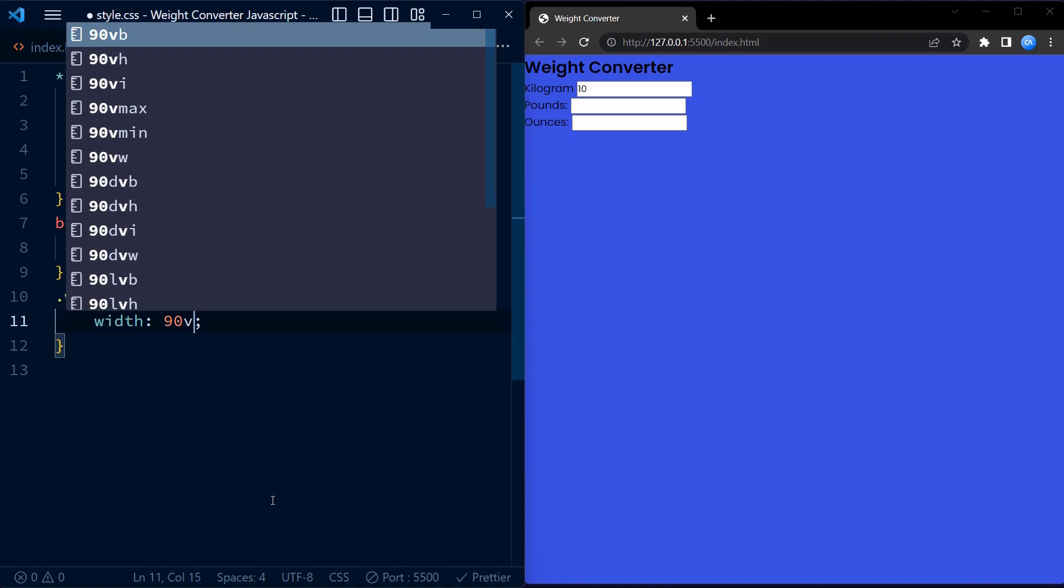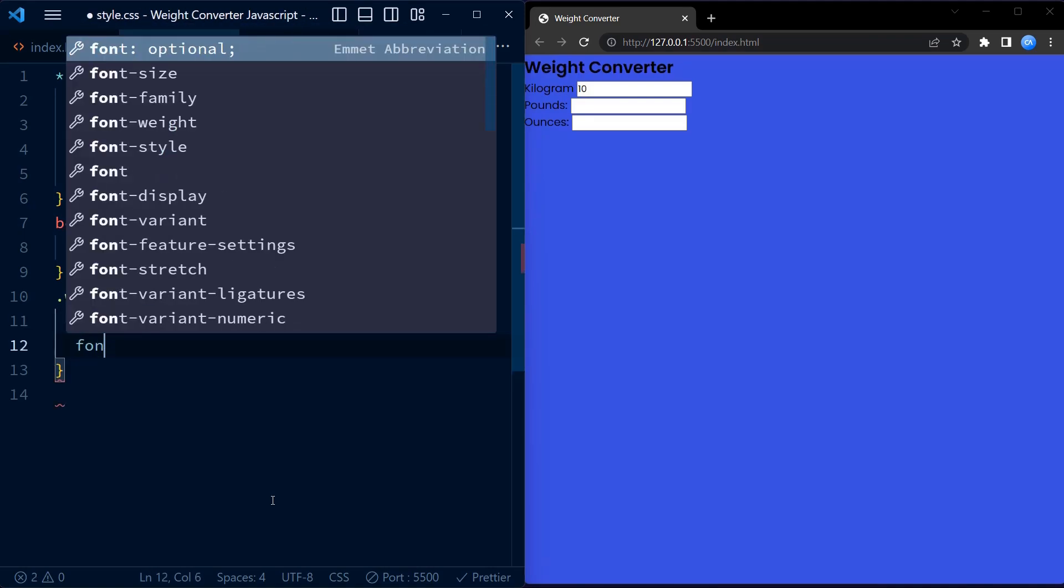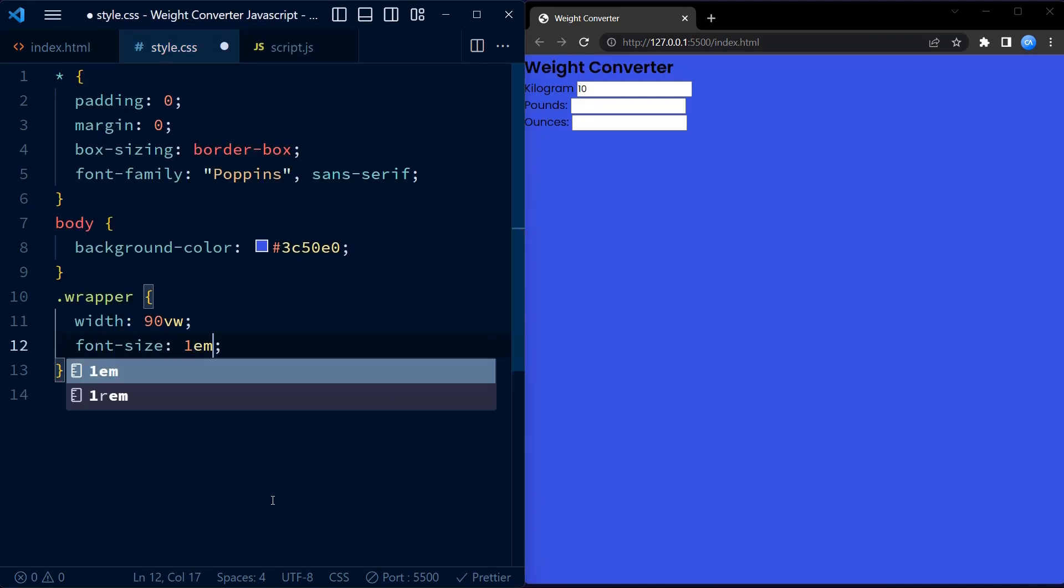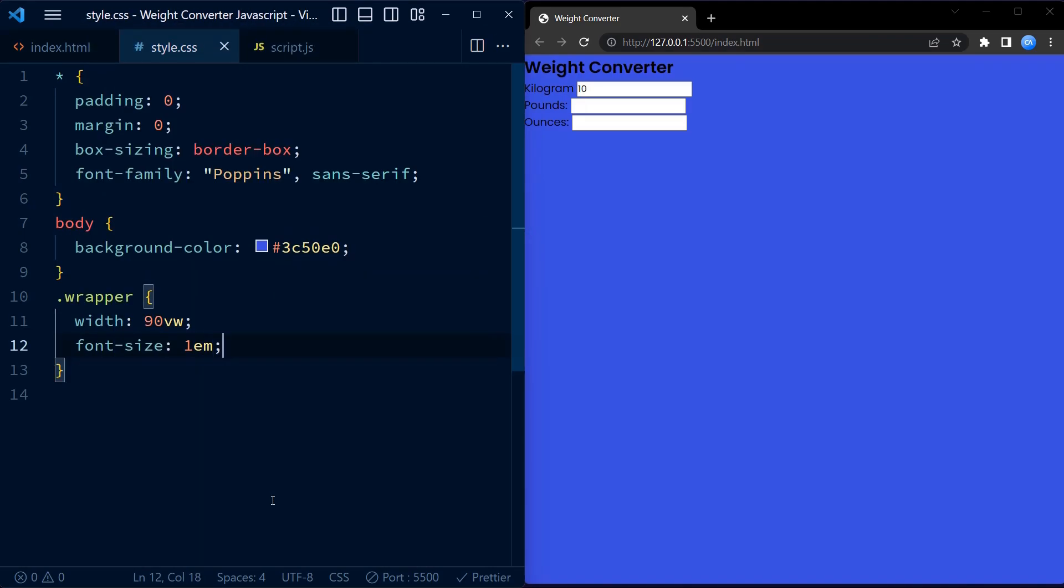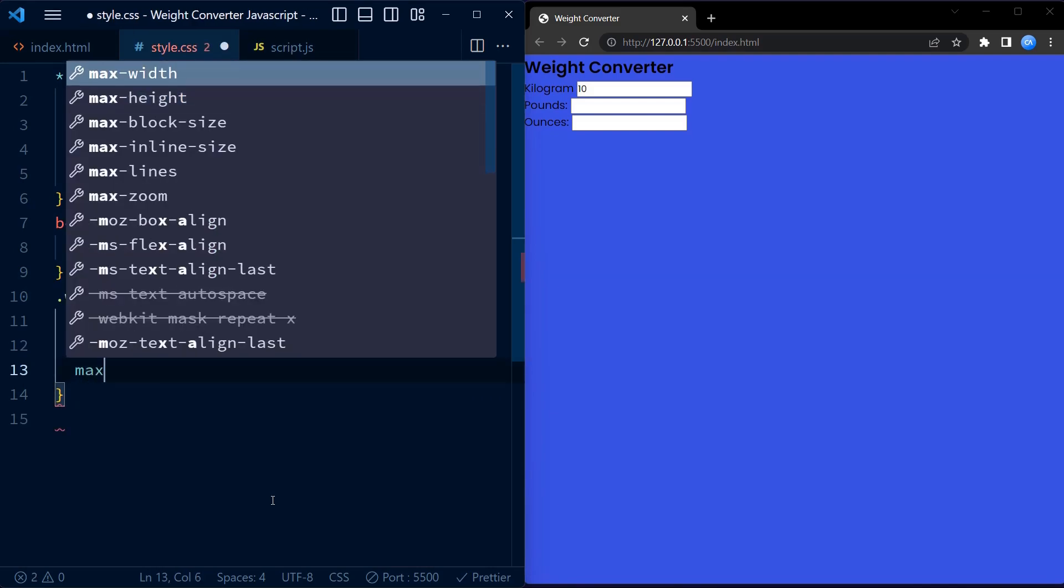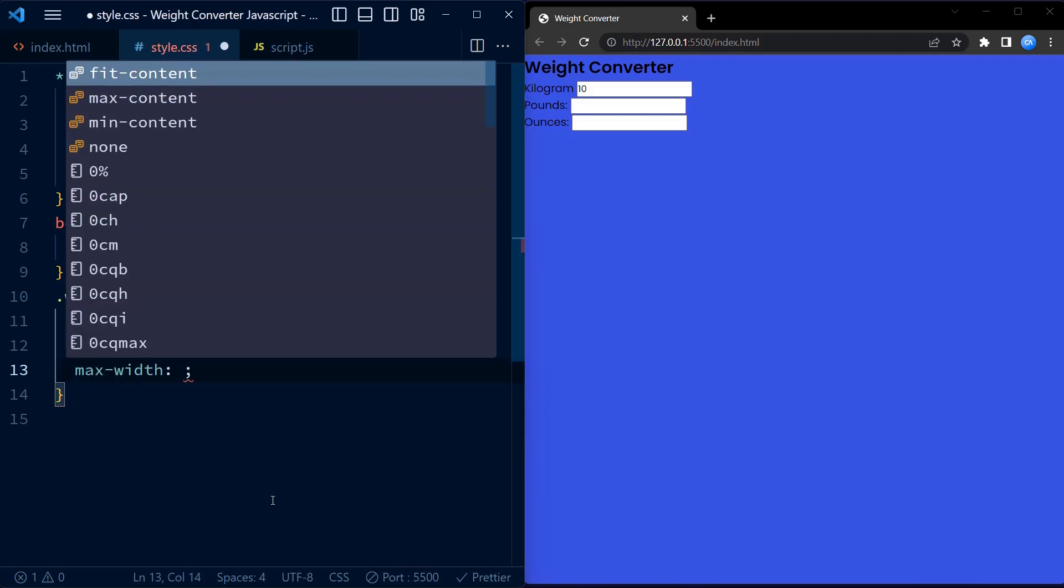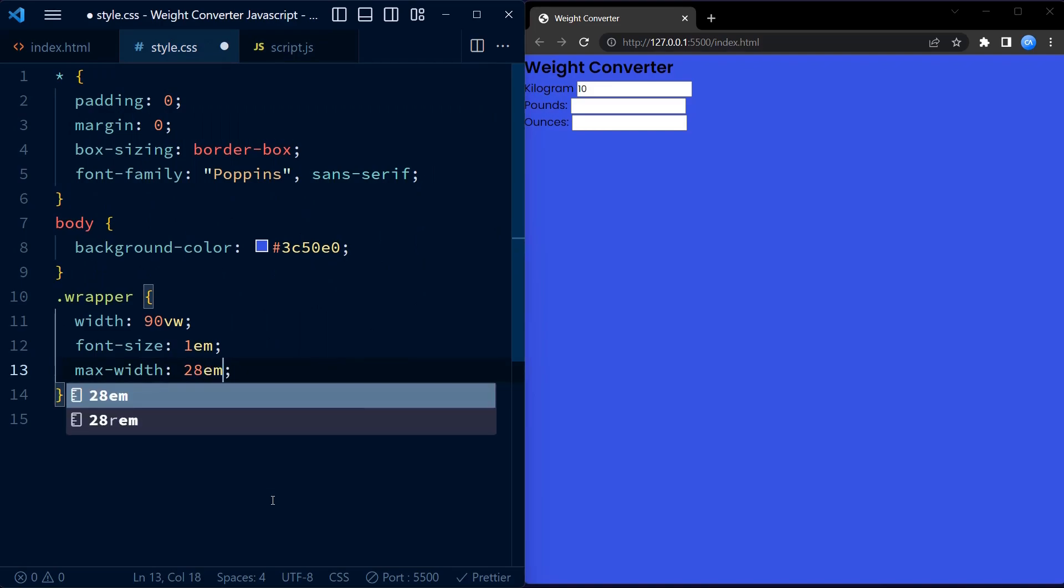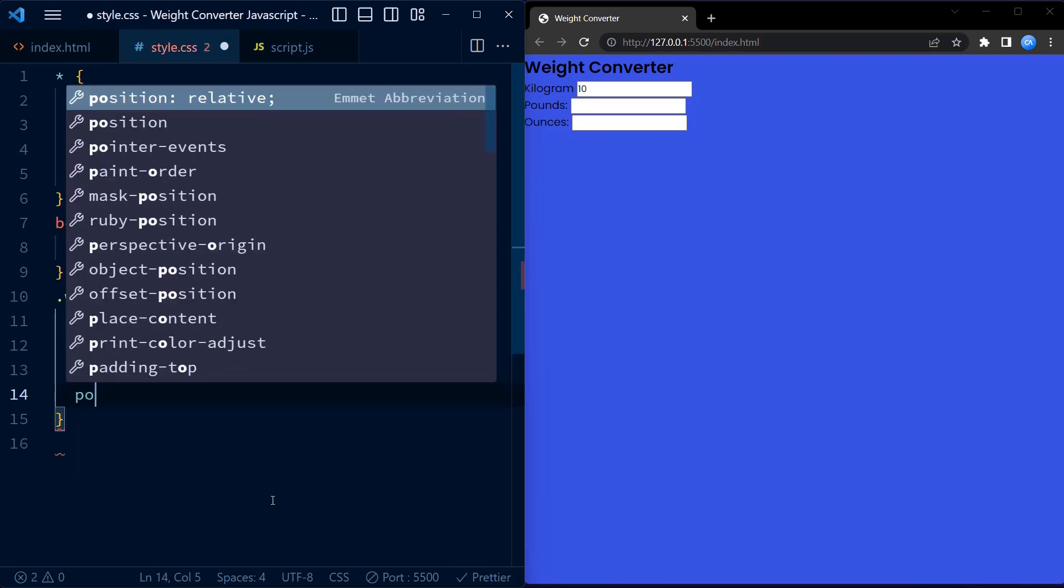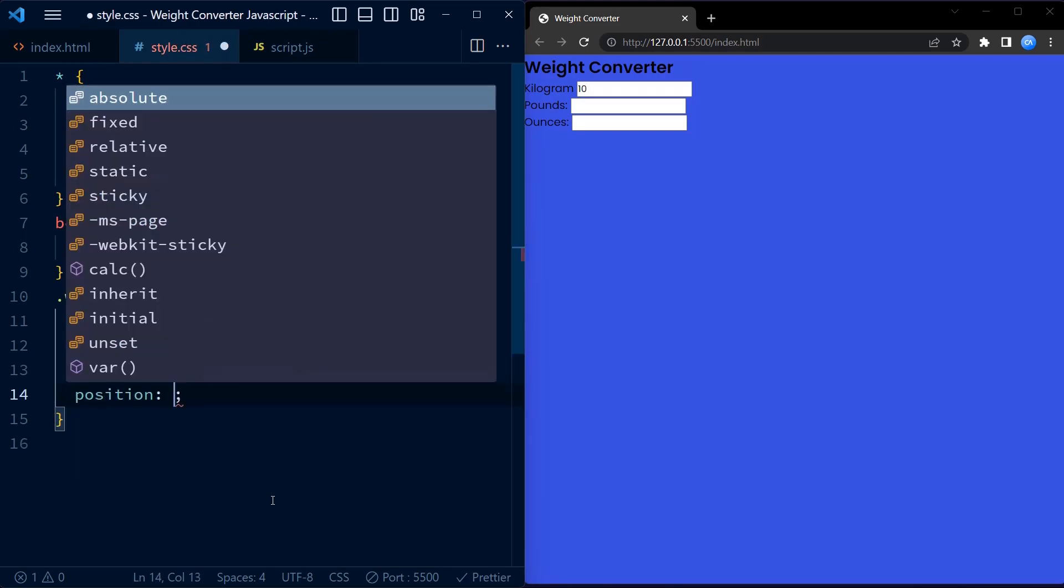Moving on, we have styles for the wrapper class. This class represents the outer container of our weight converter. It sets the width to 90% of the viewport width, 90VW, which allows the converter to adjust to different screen sizes.